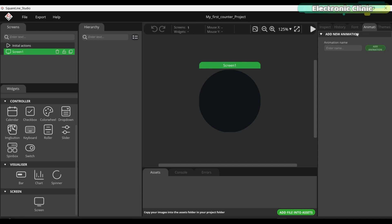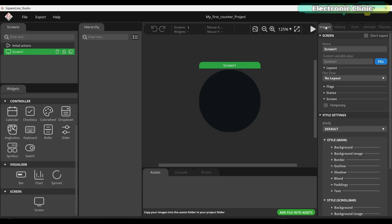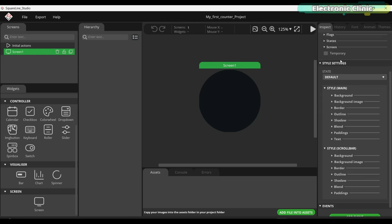On the animation tab you can create amazing eye-catching animations. Finally, on the themes tab you can create themes. We will cover everything step by step, but in this video we will only be using the inspector tab.